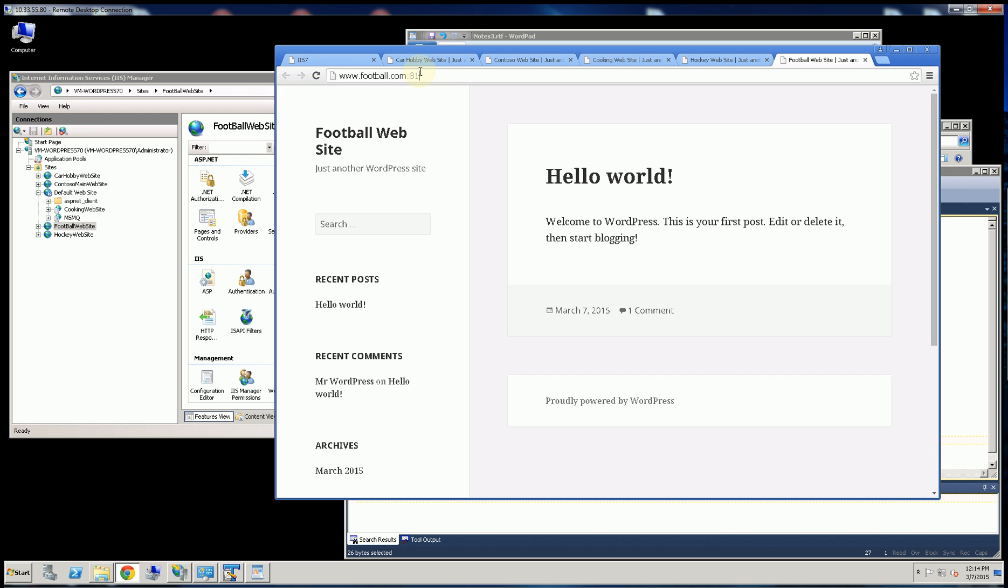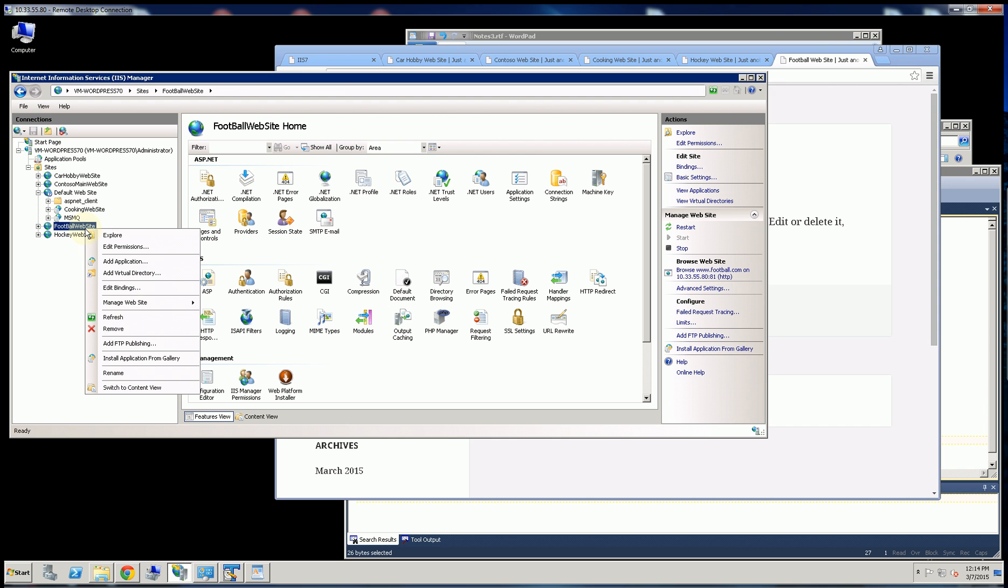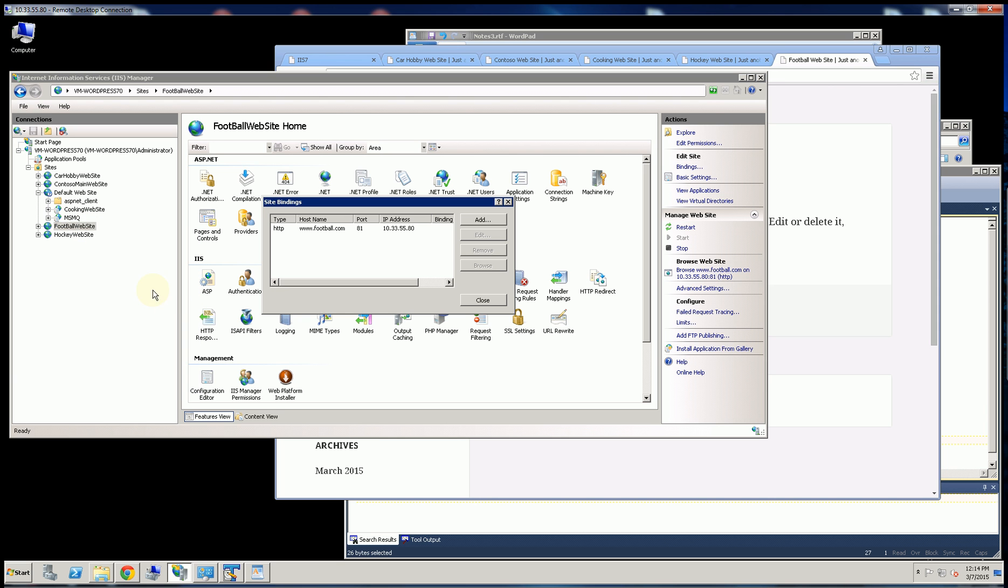And this particular website runs on port 81. And that's because it uses the same IP address as the other one. So I can use port 81, port 82, 83, 84 for different websites. So that's the fourth way.